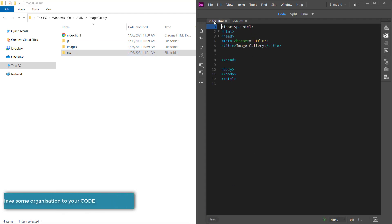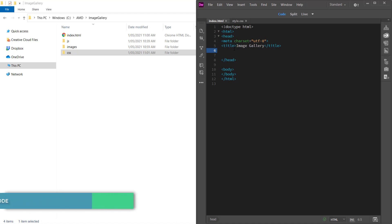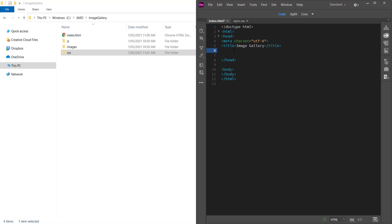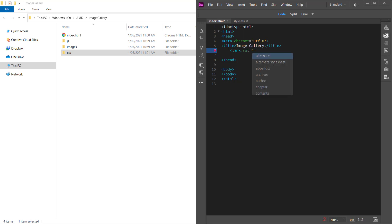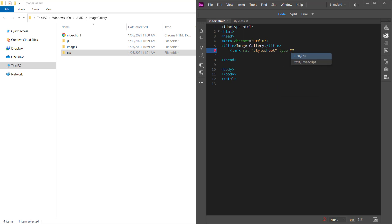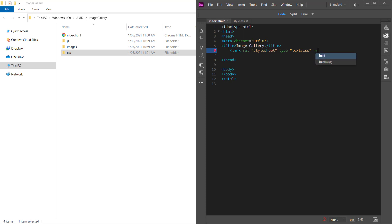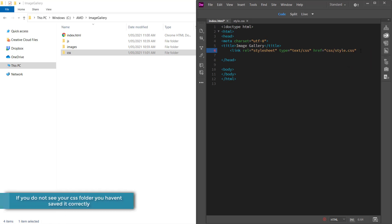Now I'm going to go within the head tags in my HTML document and link that CSS document. I'll open the link tag, write rel stylesheet, set the type to text/css, then set href to look in the CSS folder and pick style.css, then close that off and save.